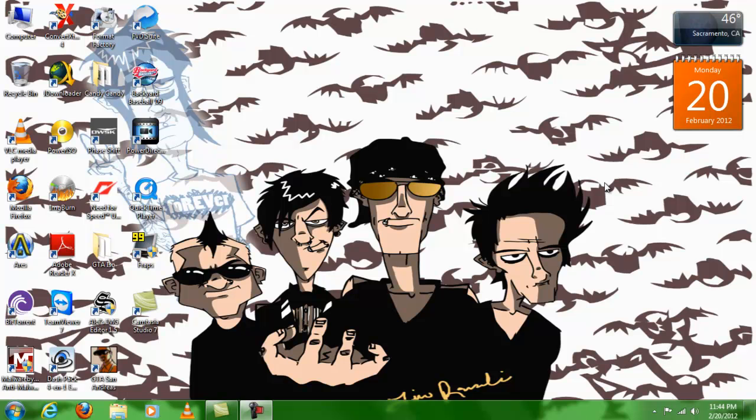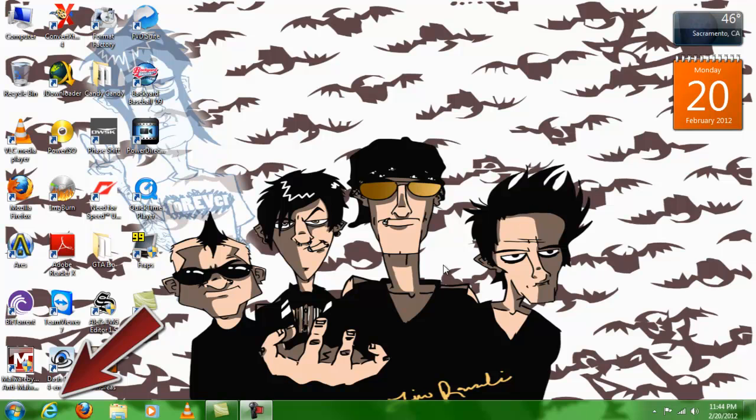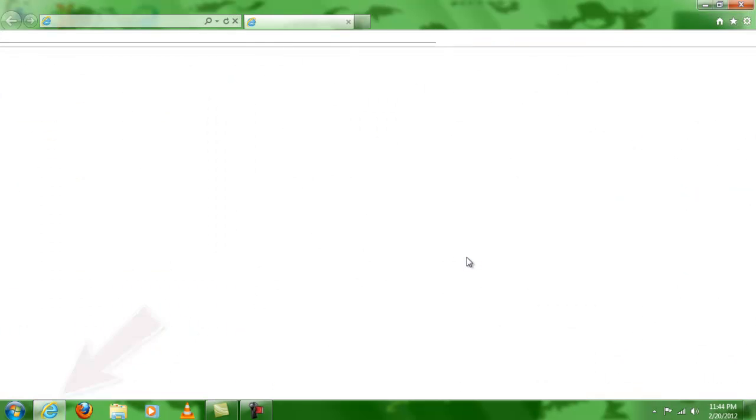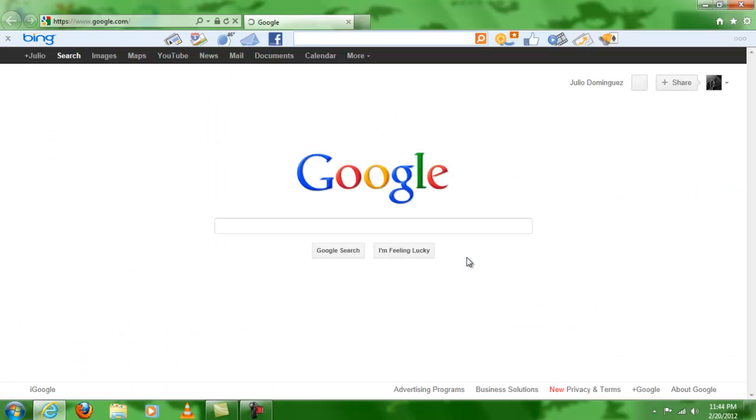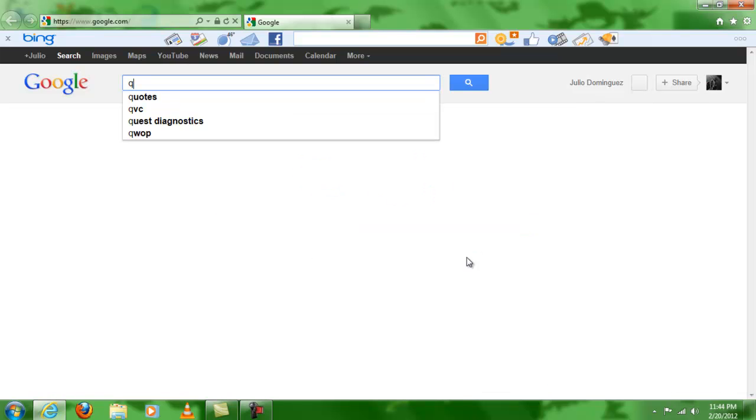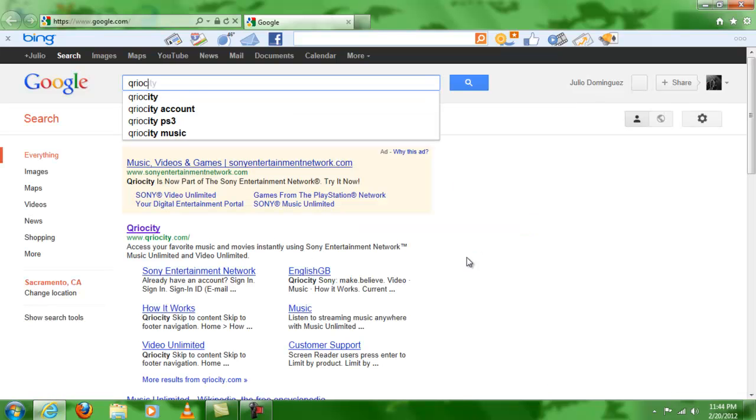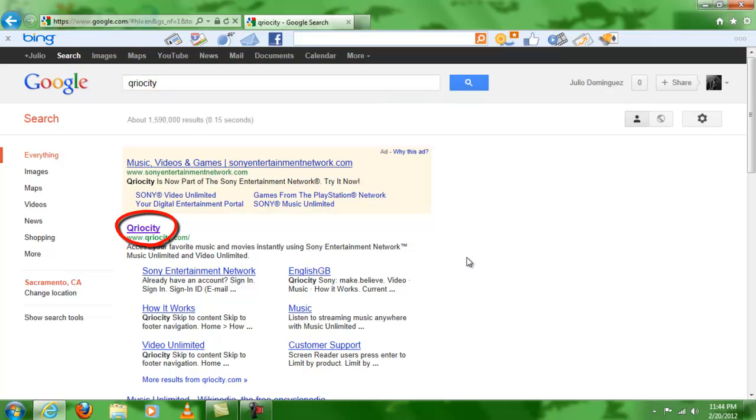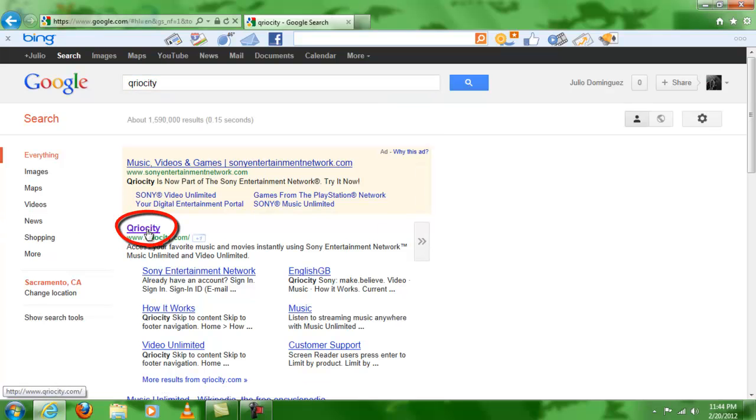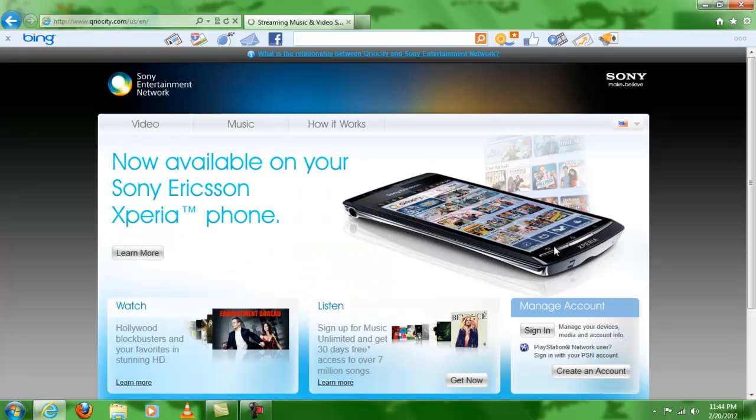Basically what you're going to do here is click on your internet explorer of your choice, and then right here you're going to go to curiosity. Then you're going to click right here on the first link, and that will take you to this page right here, Sony Entertainment Network.